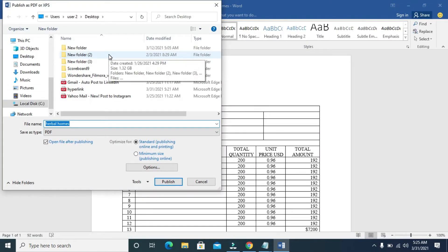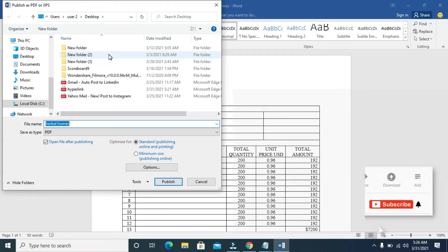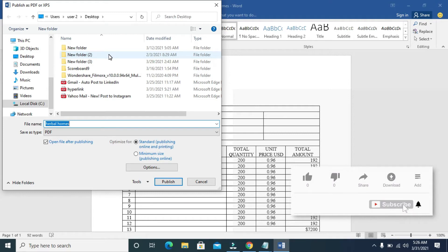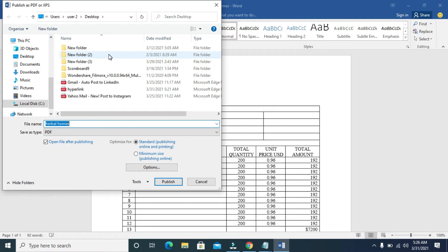Before I continue with this tutorial — I've created a video for those of you that have a lower version of MS Word on how to send a Word document to PDF online and then send it to Gmail. This is the offline version. If you are using a lower version of Microsoft Word — as you can see, this is Microsoft Word 2016 — you can check that other video, which is popping up at the top right of the screen.